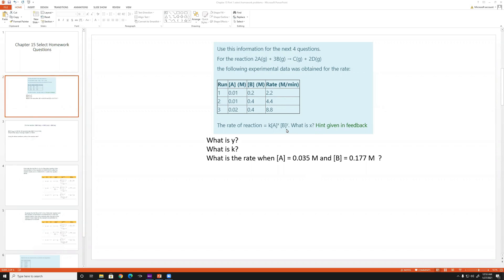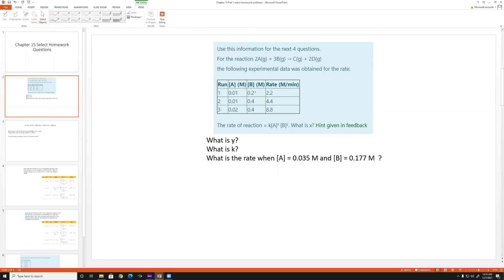Looking at experiments one and two, the concentration of A is constant at 0.1 molar and B doubles. When B doubles and A stays the same, the rate also doubles. This means B is first order — a direct proportionality of the concentration of B to the rate of the reaction — so y equals one.